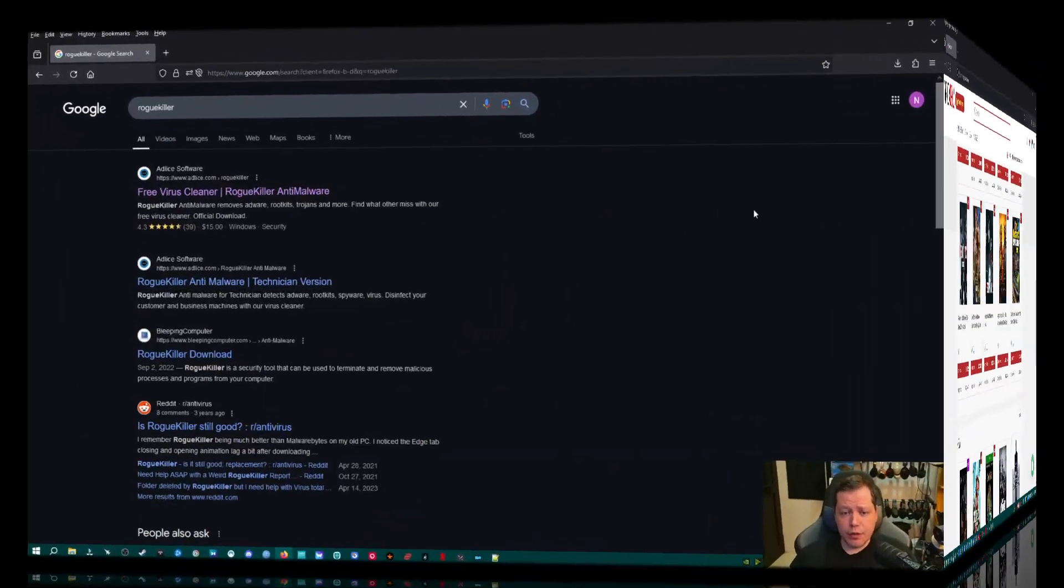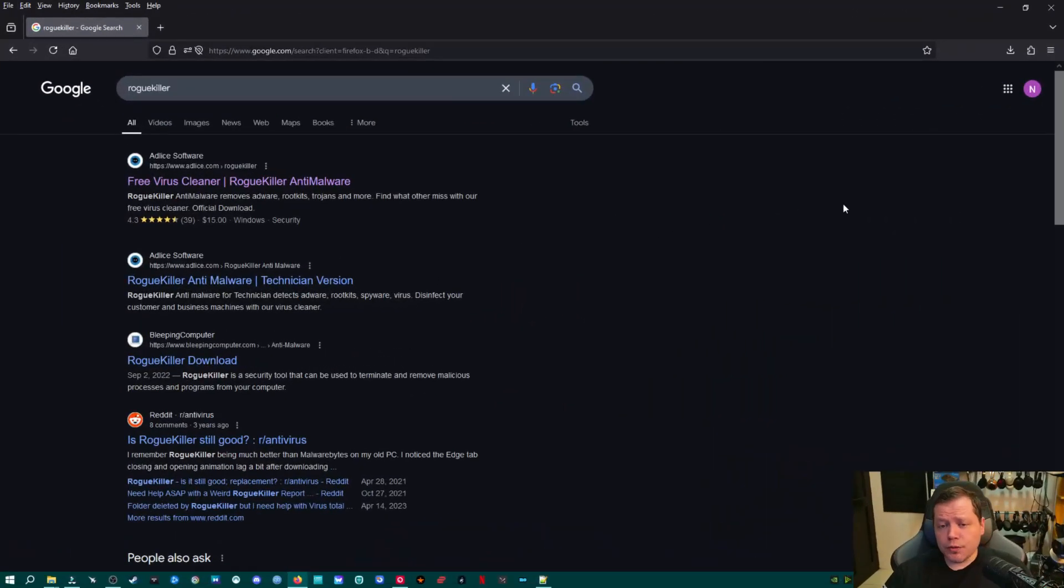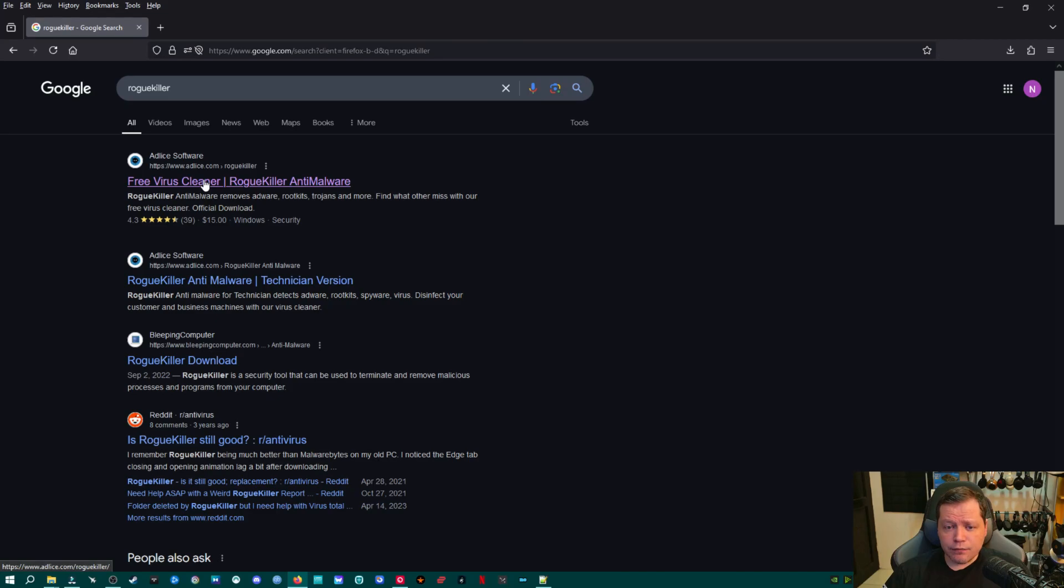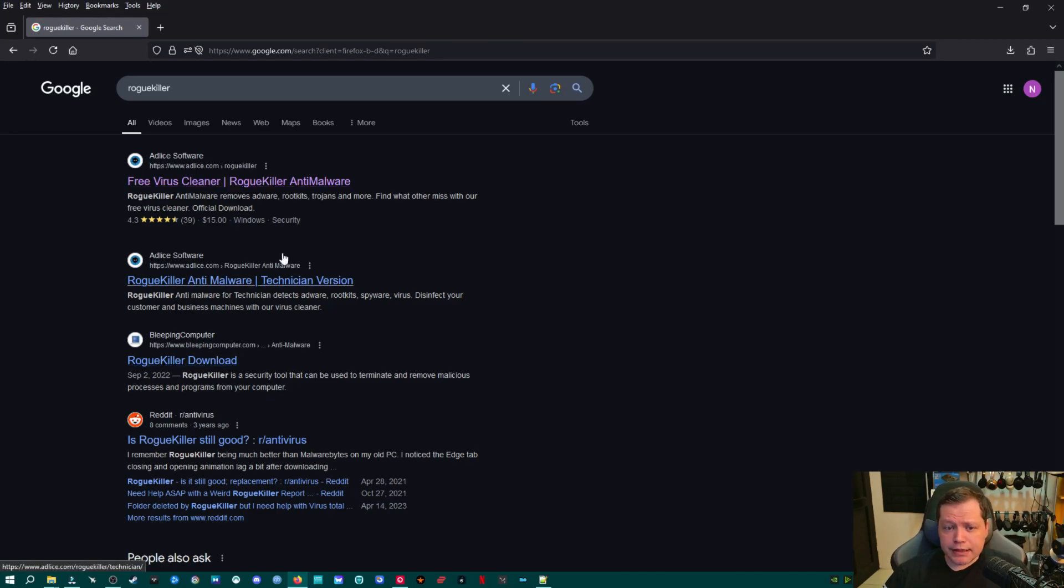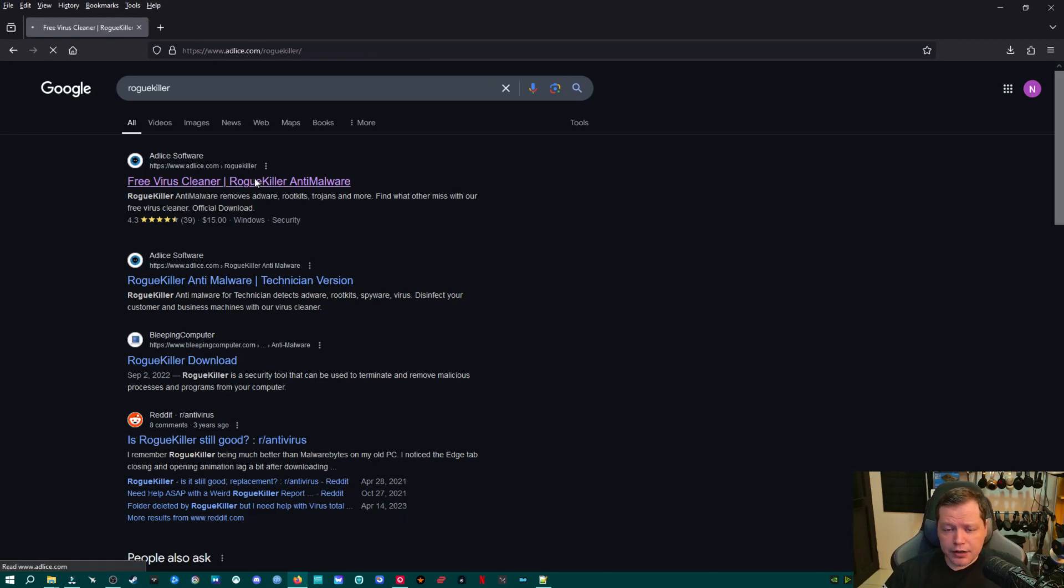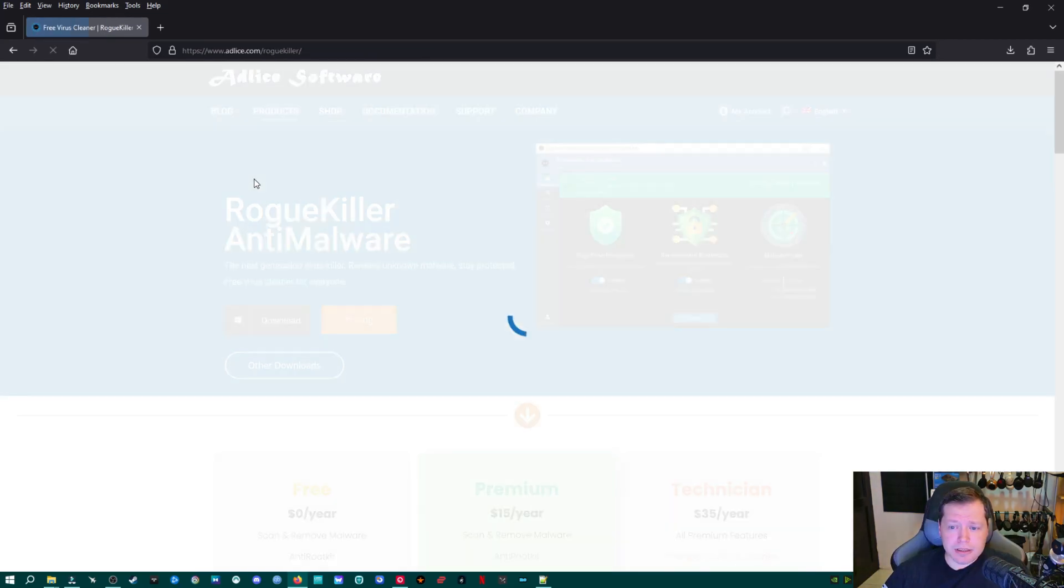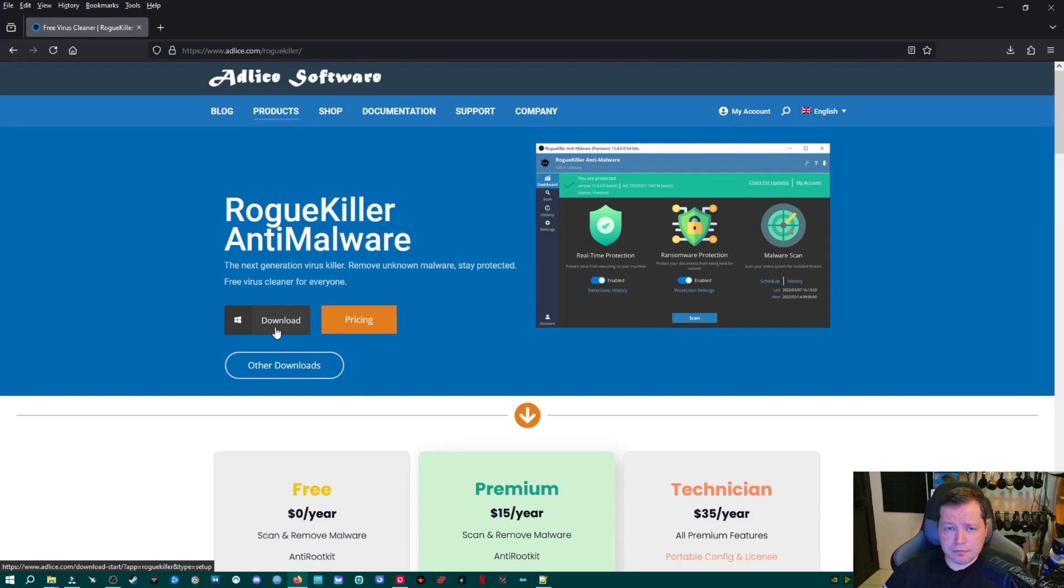The next thing we're going to need is Rogue Killer, which you can get either directly through Atlas Software, who's the manufacturer of the software, or you can get it through bleepingcomputer.com or Major Geeks. I went ahead and got it from right here. You'll just click here and then go over to download, and you can download the application.